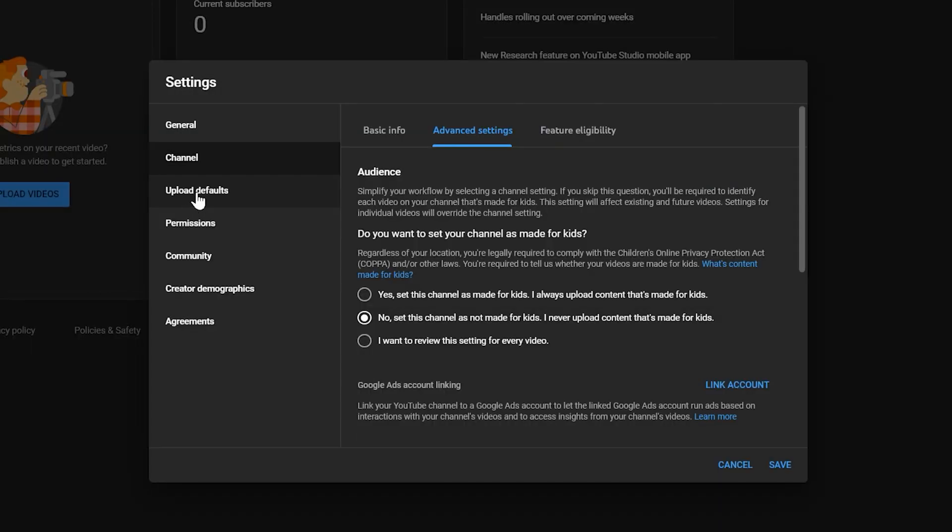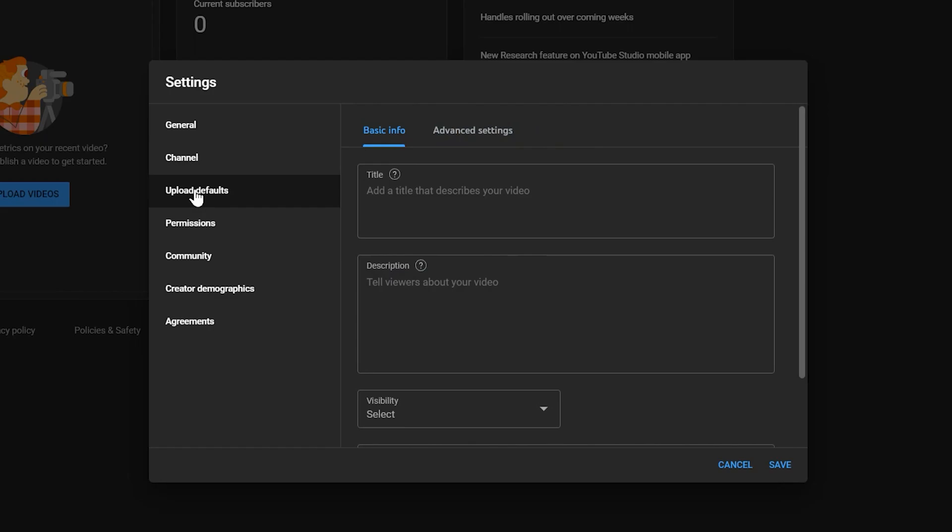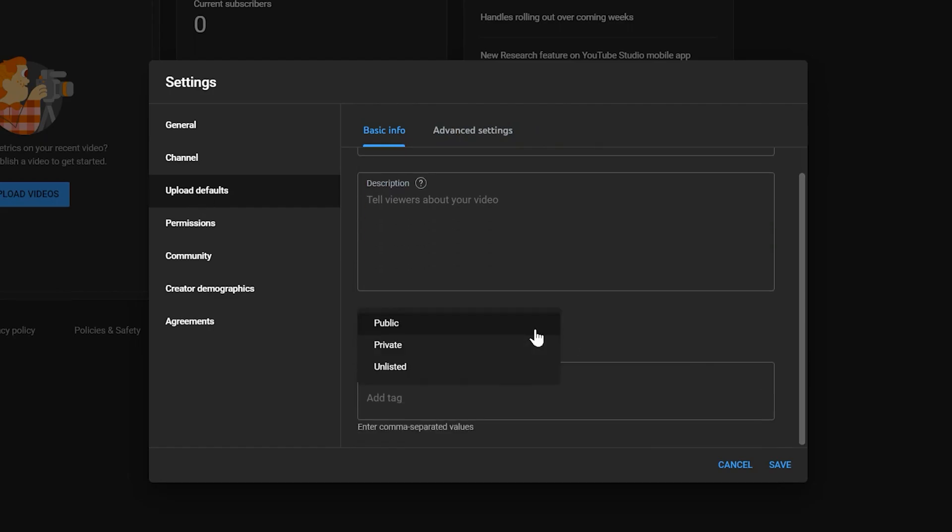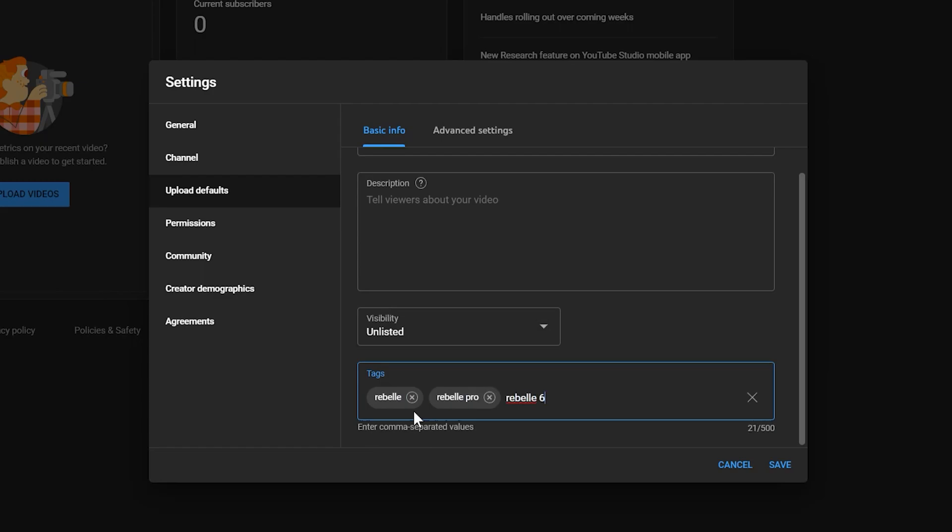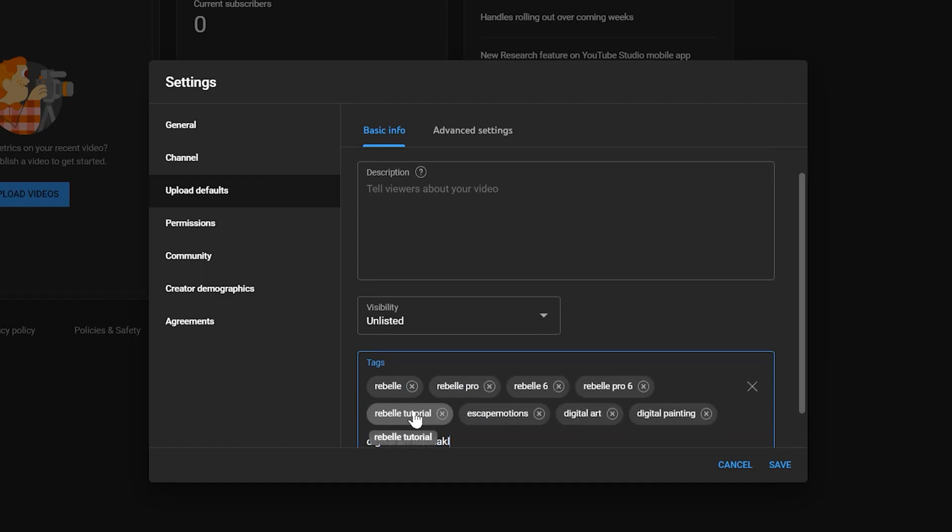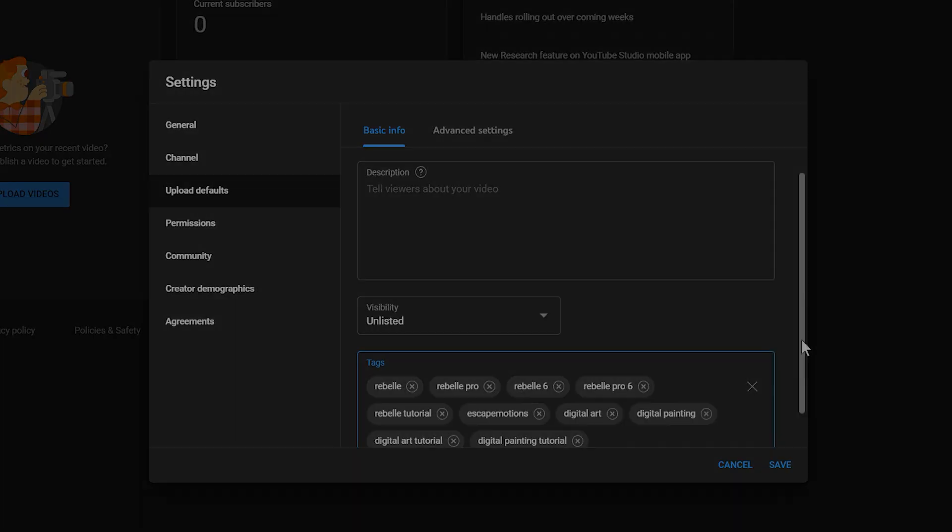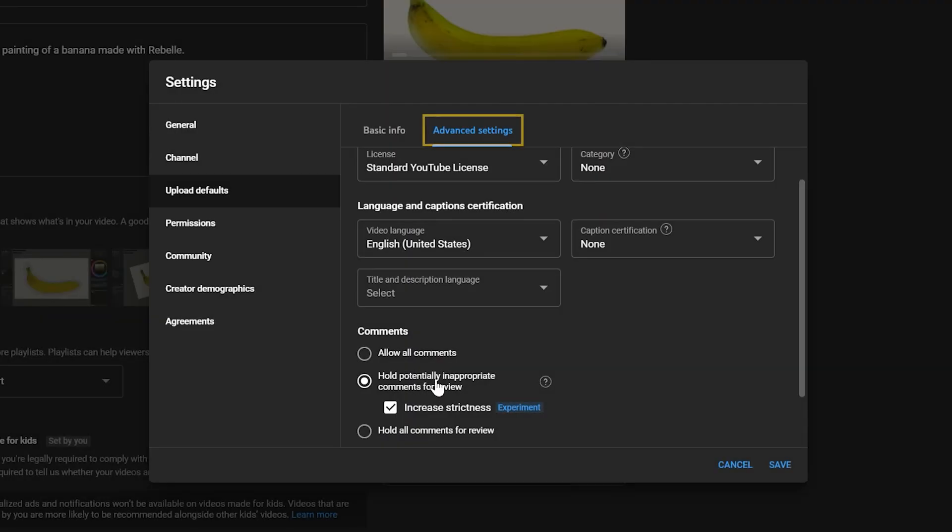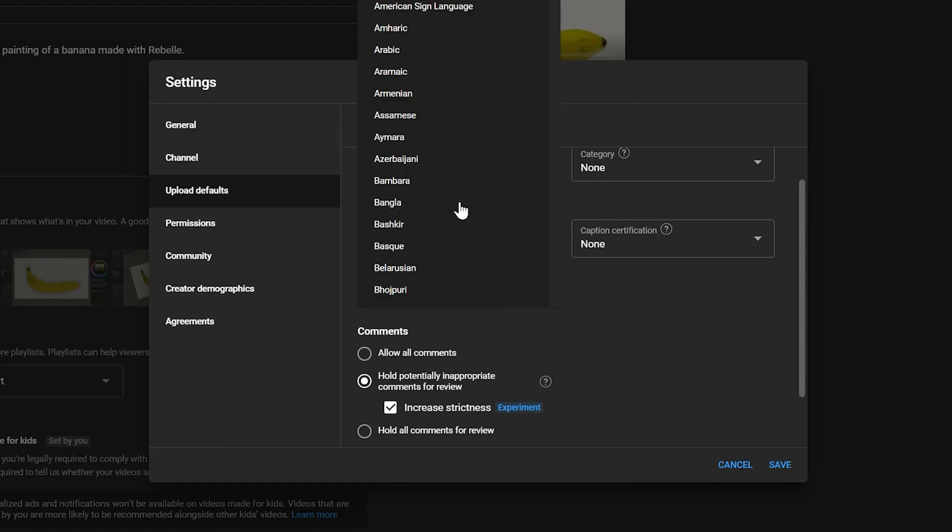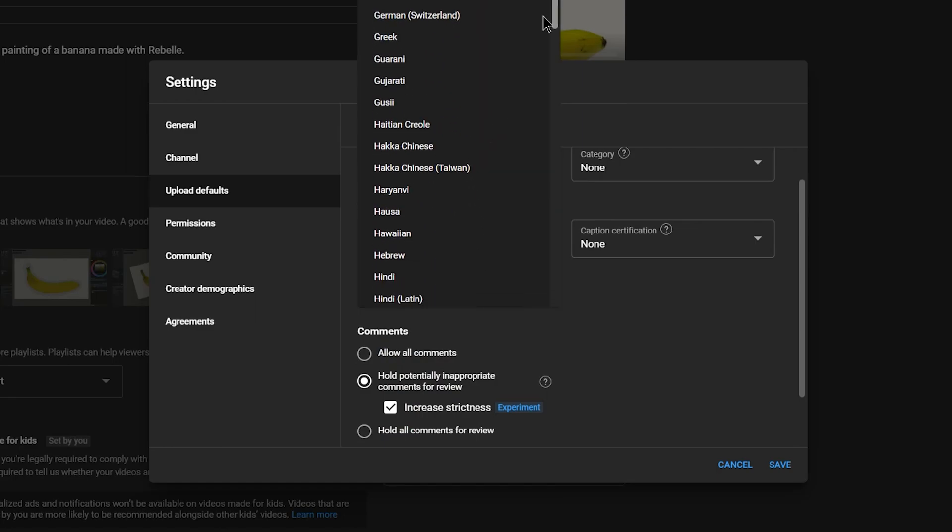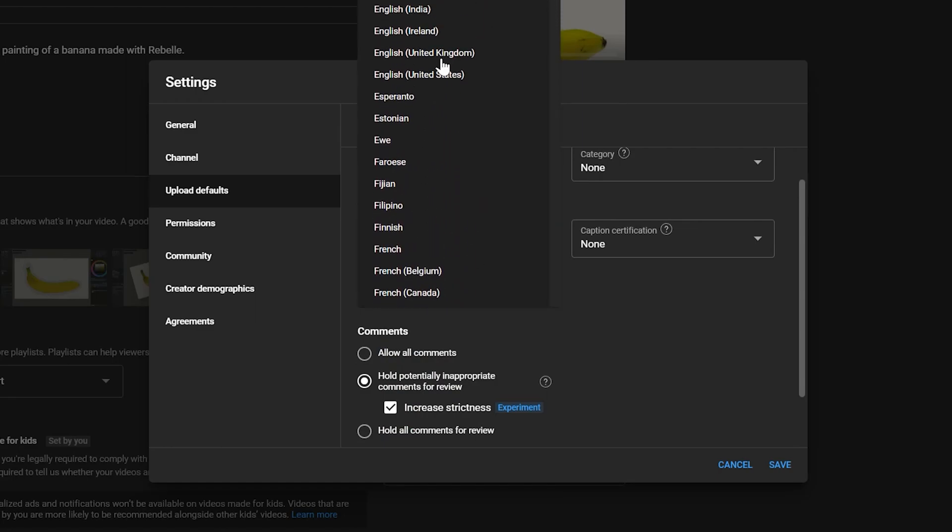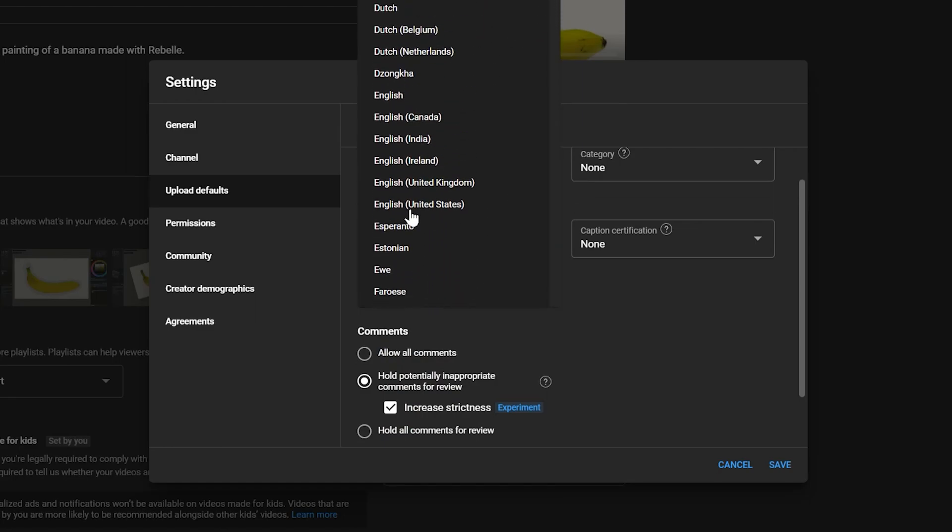Now I will move over to upload defaults. Here's where you can choose information that will autofill when you upload a new video. This is something you may want to do later when you get a better idea of what you will be uploading often enough to take advantage of this. I'll go to advanced and at a minimum, I think you should save yourself some time and at least choose the default language for your content.